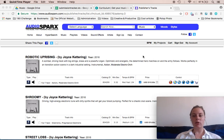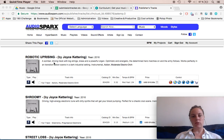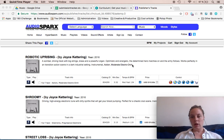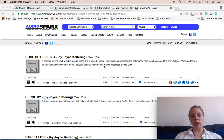In this case I've already uploaded all the tunes, so 'Robotic Uprising' is already in there. I just need to make sure all the tags are right. For example, this description — I'm not too happy with it because it's pretty bland: 'A somber driving track with big strings, brass, and powerful organ. Optimistic and energetic, the determined hero marches on and the army follows. Works perfectly in a transition action scene in a dark industrial setting.' That's good in that it helps picture where it can be used, but it could catch the eye a bit more.